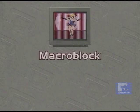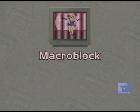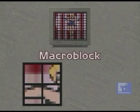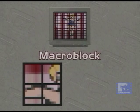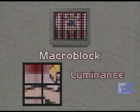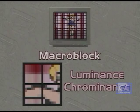The basic unit used for motion compensated prediction is called a macro block. A macro block consists of four 8x8 blocks of pixels containing the luminance or brightness data and two corresponding 8x8 blocks of chrominance or color data.